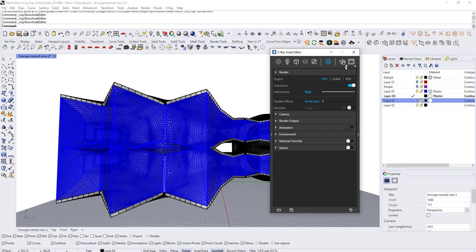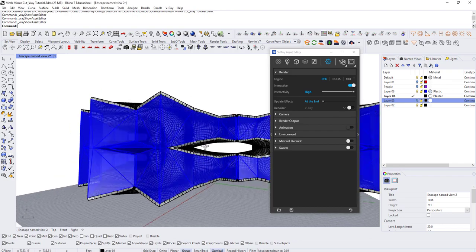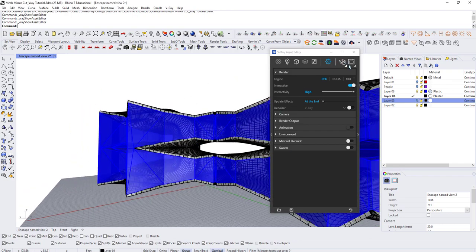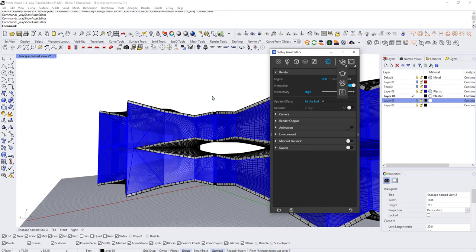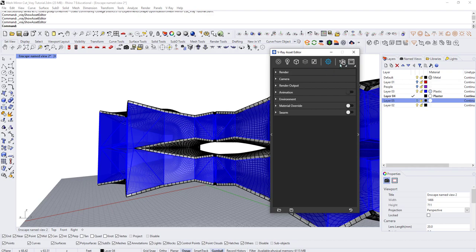V-Ray also gives you the option to render in real time with interactive rendering, where it creates a frame buffer based on your current view that updates as you toggle the view. When it has the hand icon, that means it's interactive. You can click the arrow to set it to a traditional one-time render that won't update with scene changes — this is a relatively new feature that helps V-Ray compete with real-time render engines.